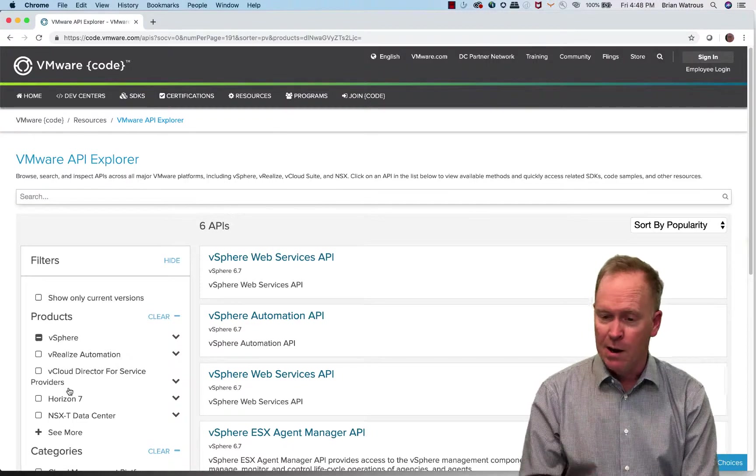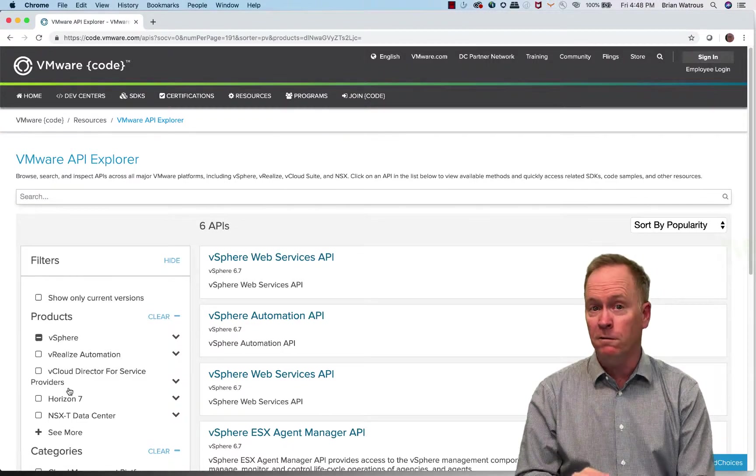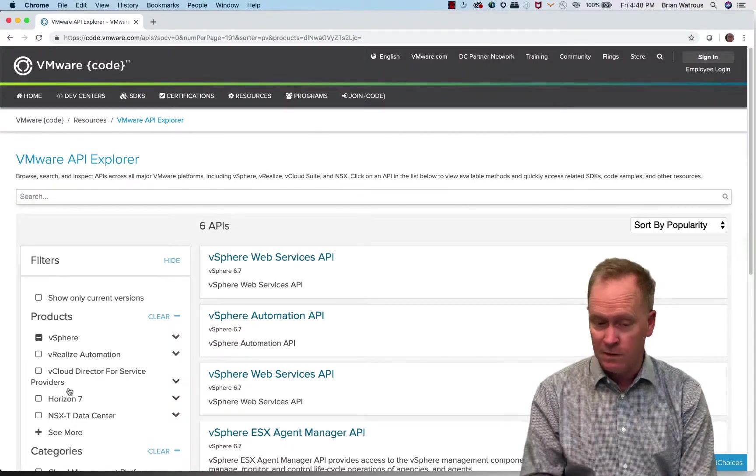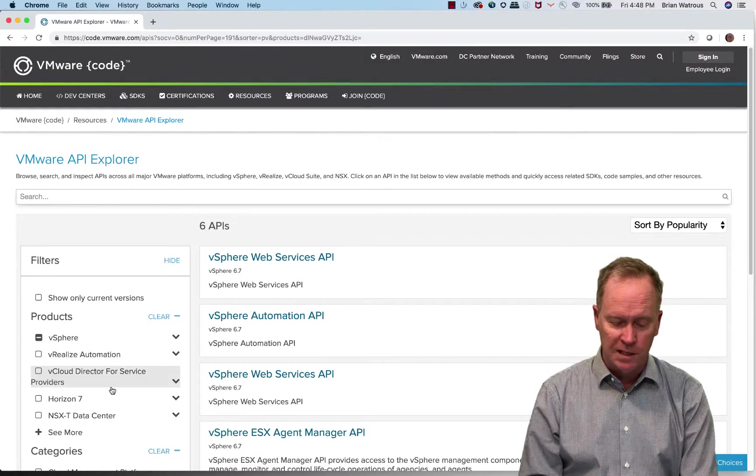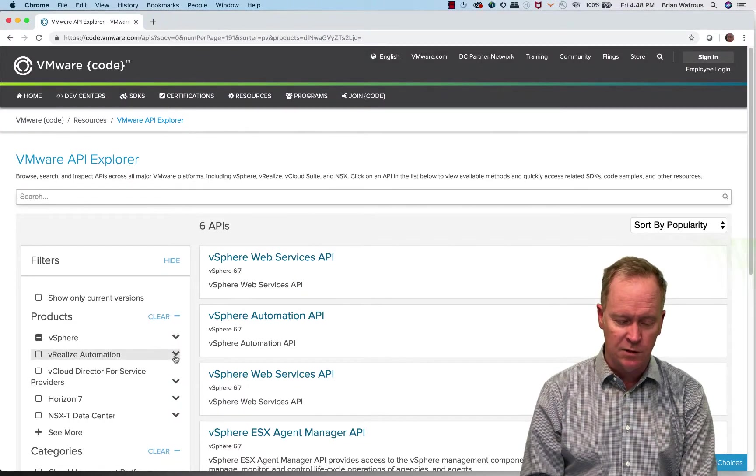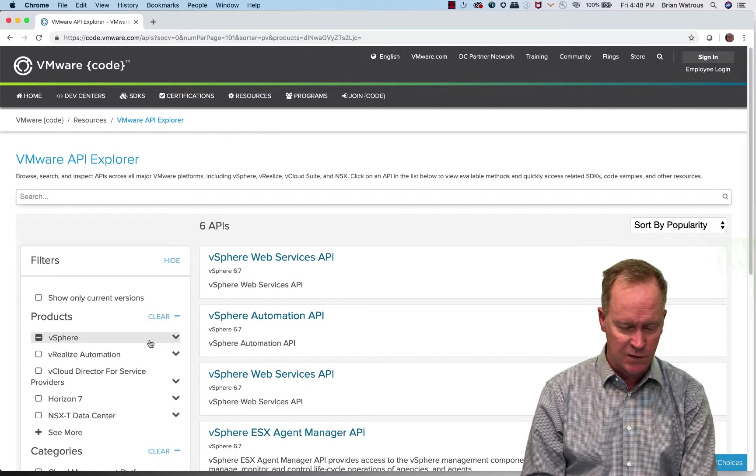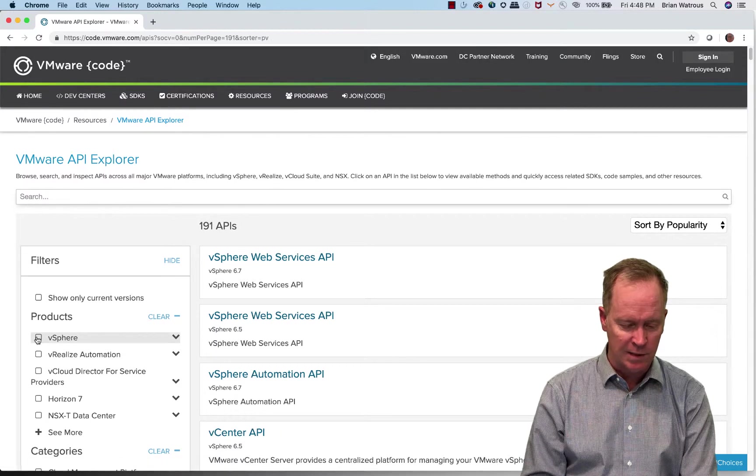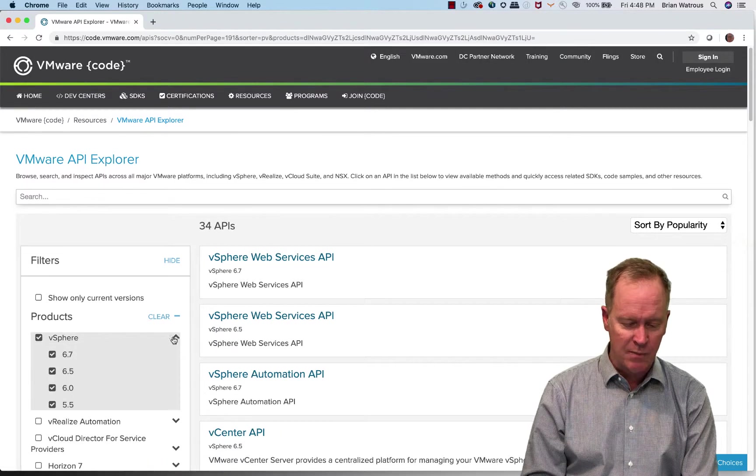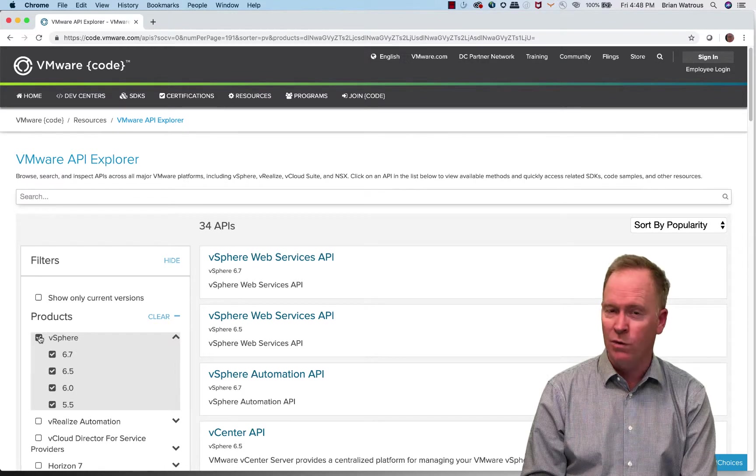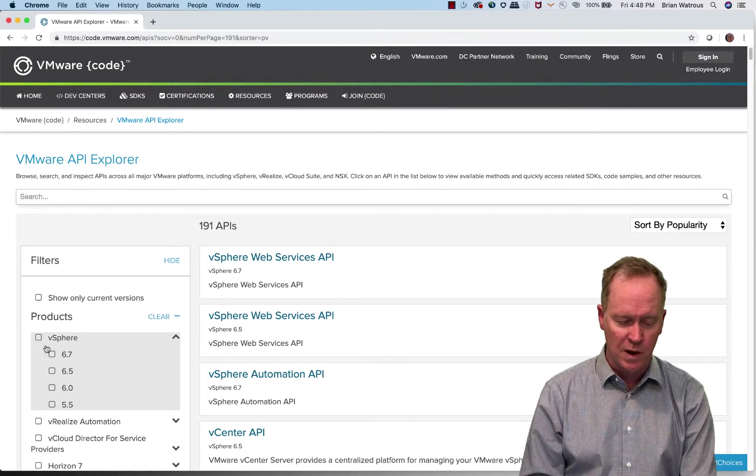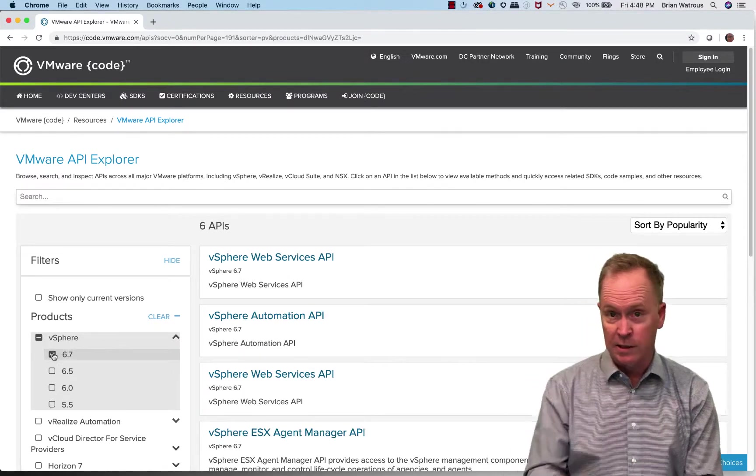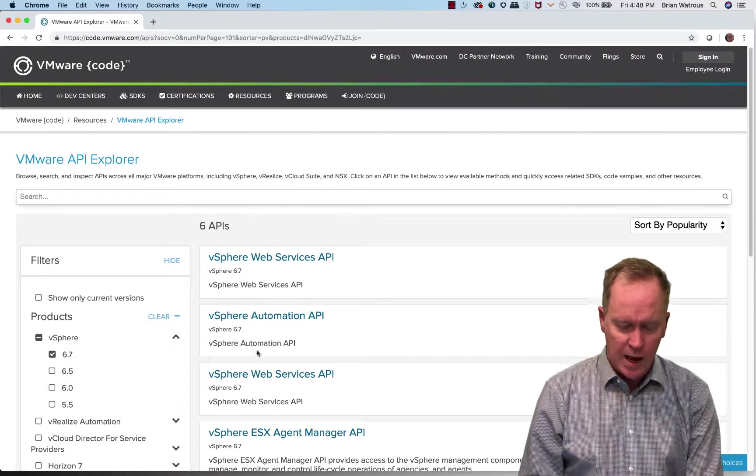And specifically it has entry points for the different versions, the different releases of each of those products. So for instance, if I'm interested in vSphere, I think I've already done this. I'm going to say I don't want all vSphere documentation. I just want vSphere 6.7, the latest and greatest as of the recording of this video.